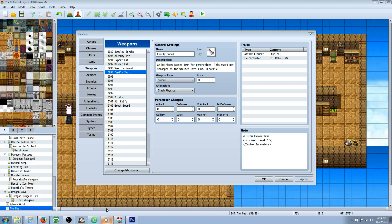Hello everybody, Drifty here from Driftwood Gaming and in this special request RPG Maker Envy Tutorial, I'm going to show you how to make the family sword.